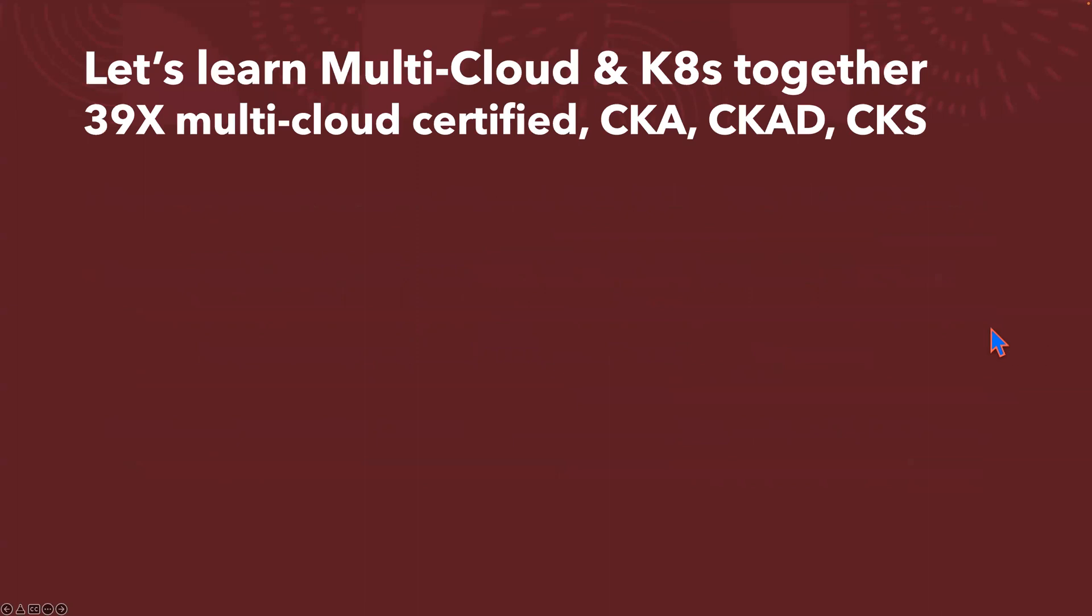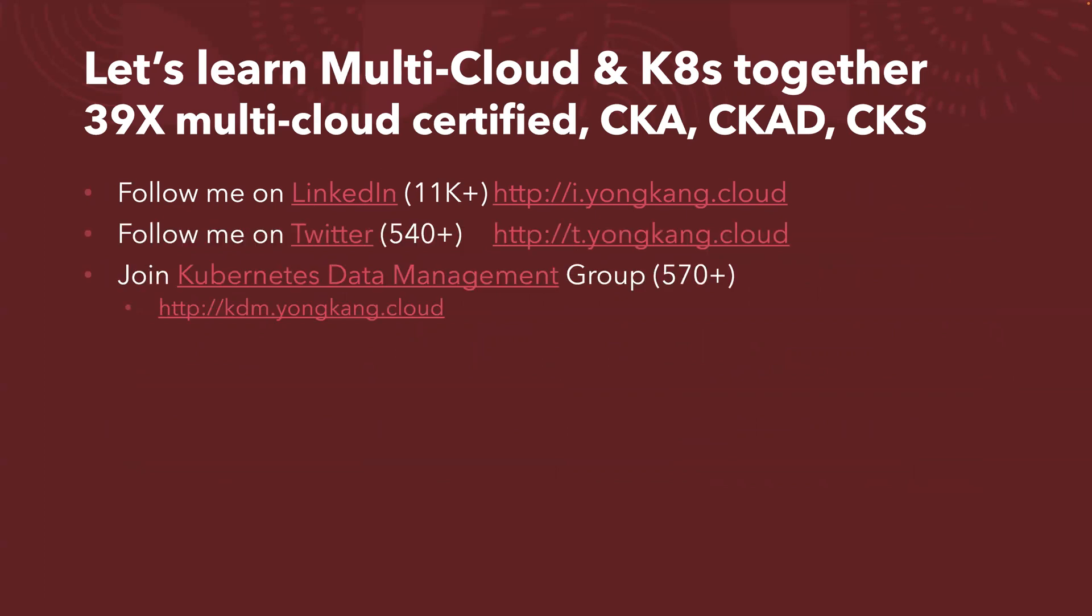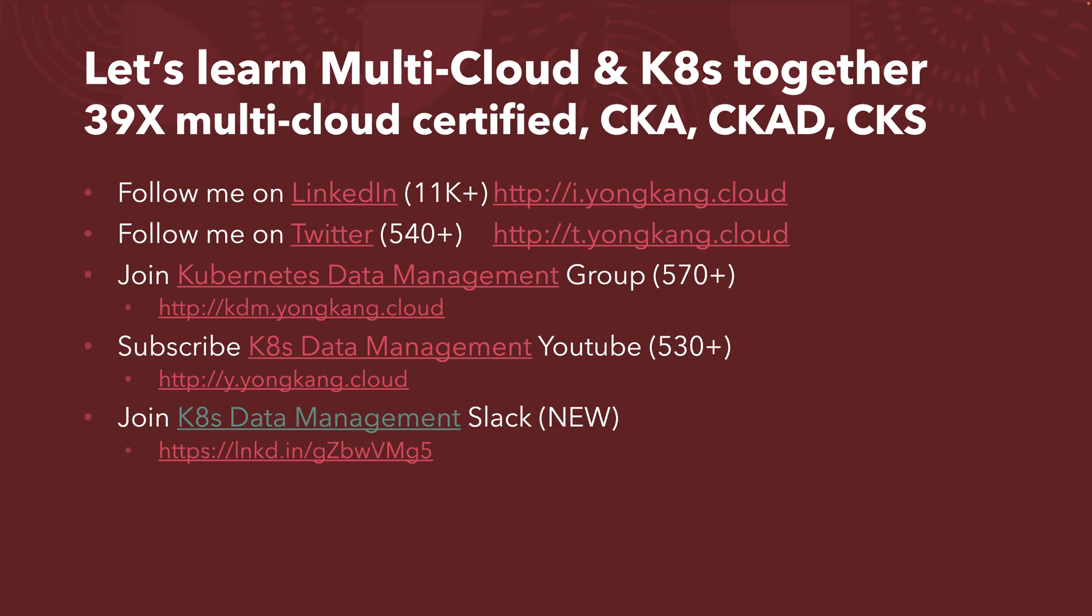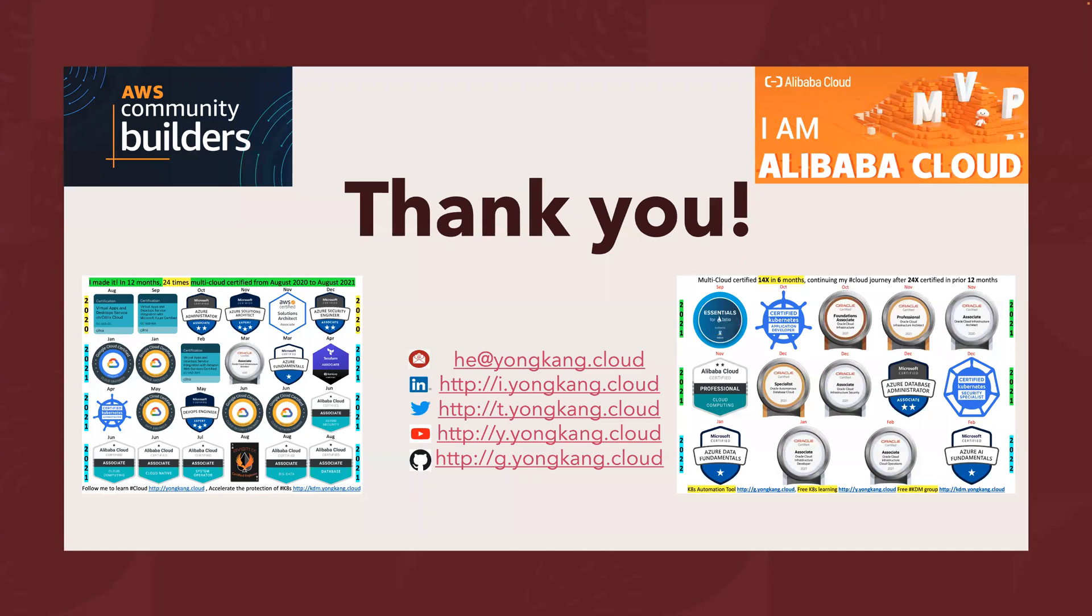The last one here I want to highlight is, by now I'm already 39 times multi-cloud certified, including CKA, CKAD, and CKS. If you want to join me to learn together, here is my LinkedIn link, feel free to follow me. You can also follow me on Twitter. You might be interested to join the Kubernetes data management group, or you might want to subscribe to my YouTube channel. So right now, 530 plus subscribers. And I recently just created a new Slack channel, also focusing on the same stuff for Kubernetes data management. Here is a link, and my automation source code is available from my GitHub page. Roughly around hundreds of clones every two weeks, pretty popular.